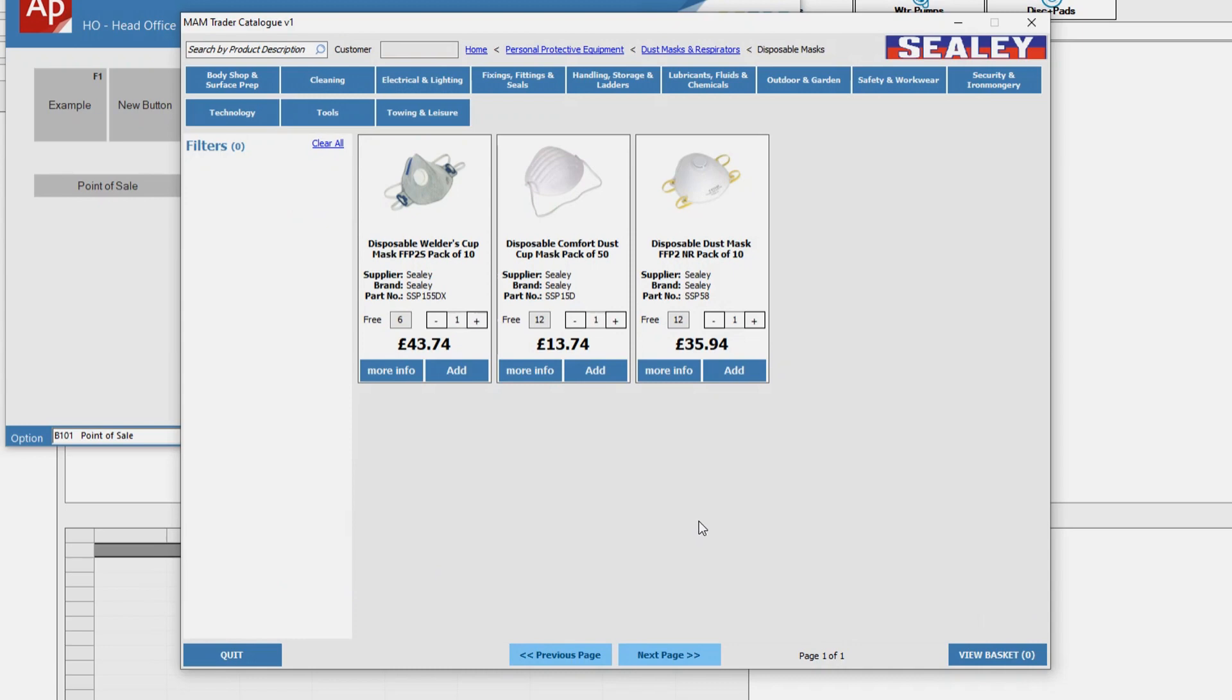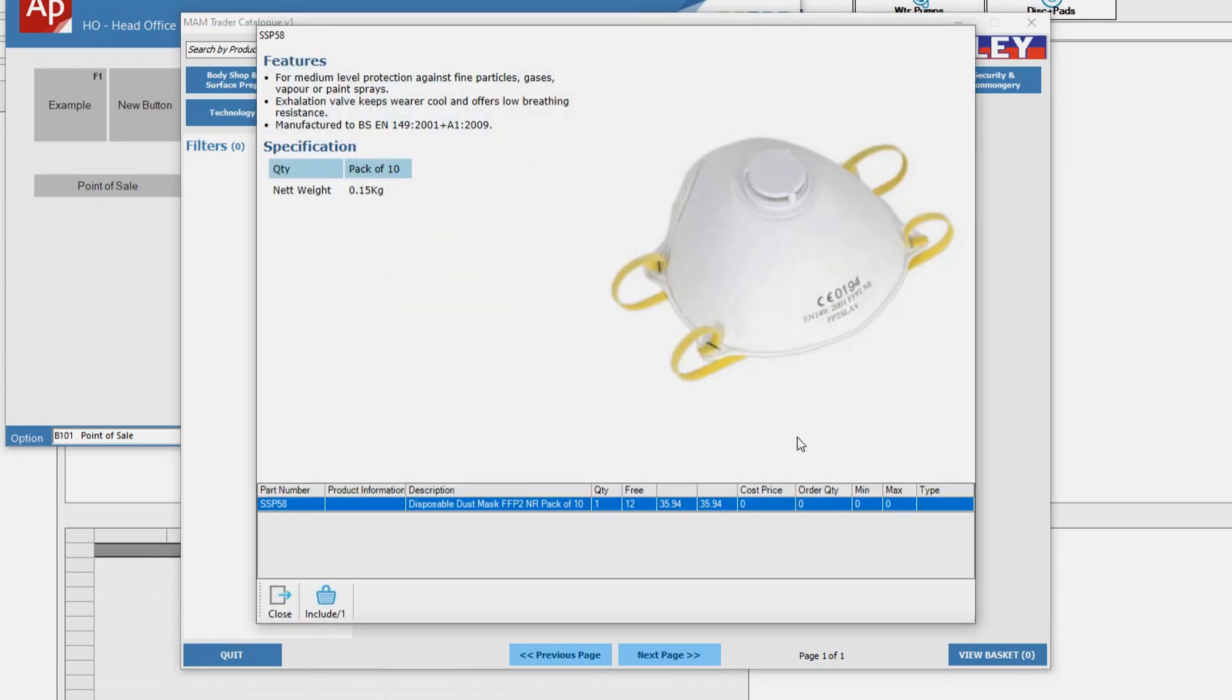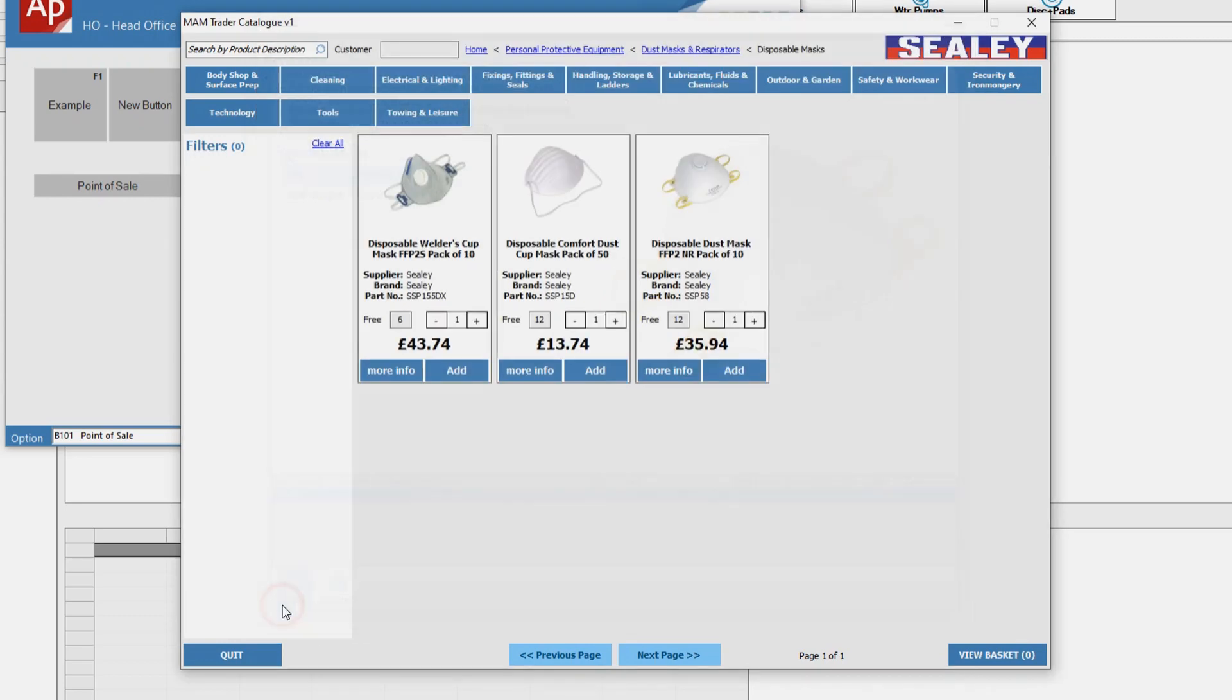The groundbreaking catalogue will make product information more easily accessible, empowering counter staff to help customers to make better informed buying decisions.